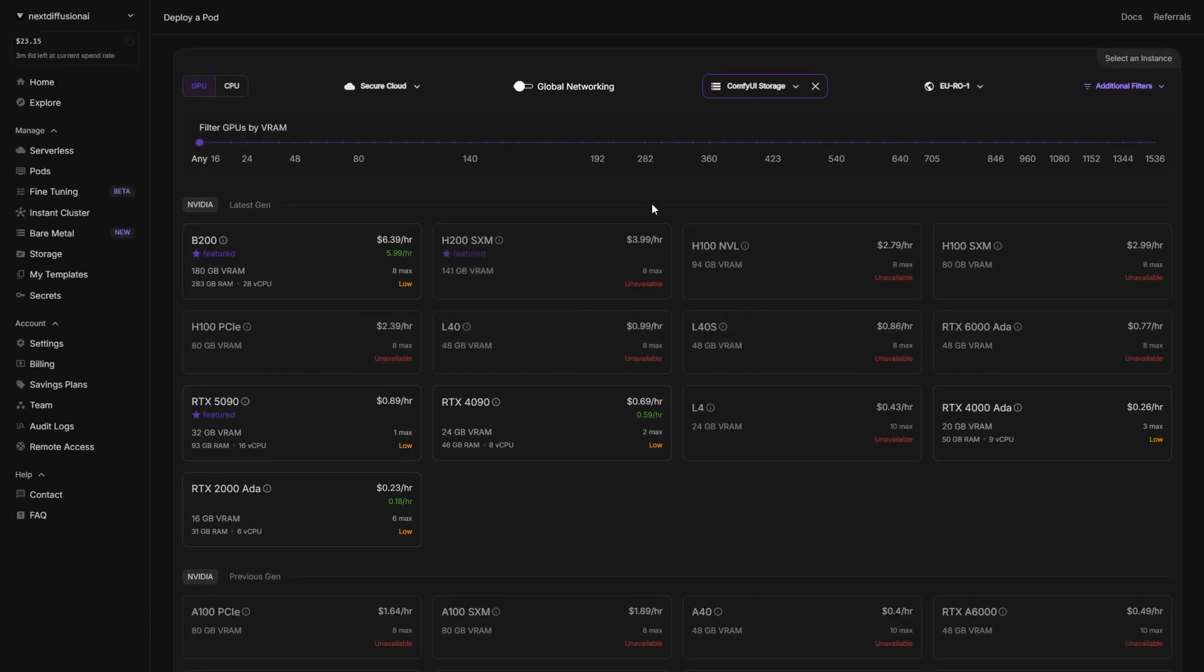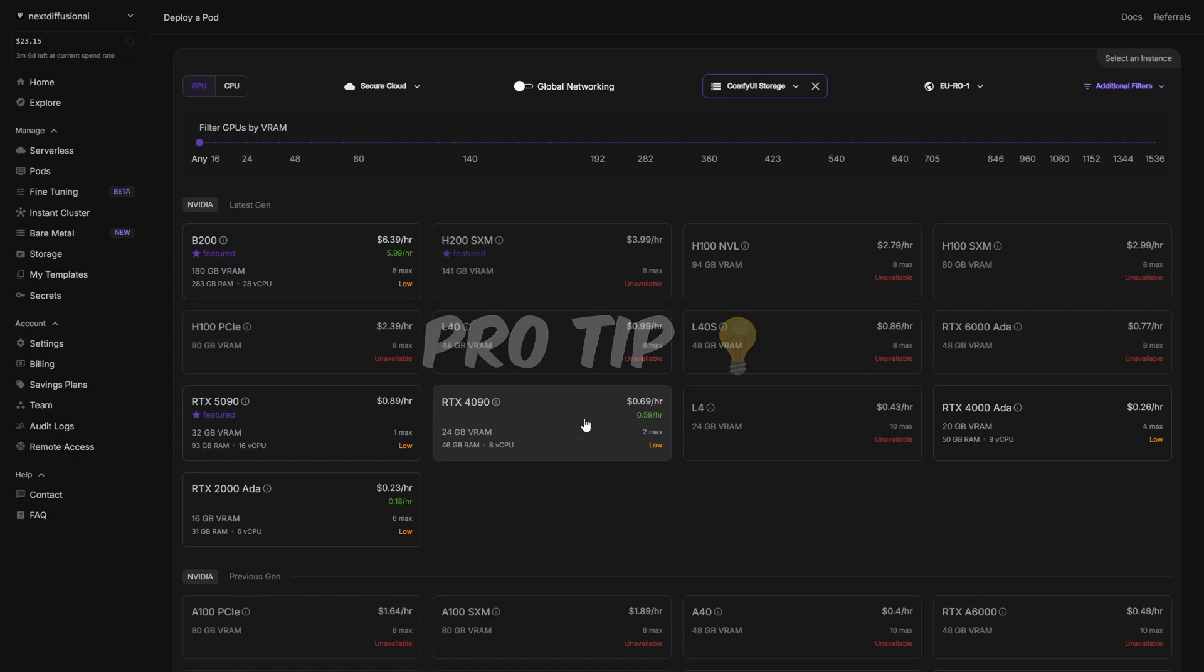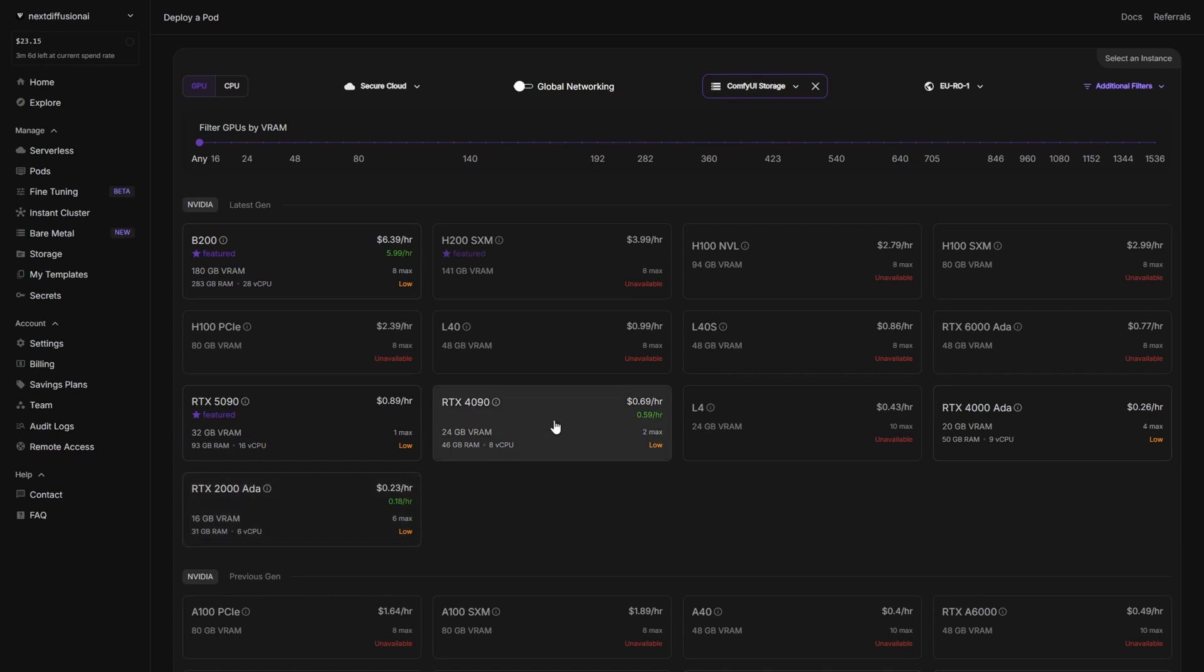Now, it's time to pick a GPU. From the list of available options, choose the one that fits your needs. In this tutorial, we're going with the RTX 4090, an absolute beast for running complex ComfyUI workflows. But here's a quick pro tip. If you just want to install ComfyUI and ComfyUI Manager onto your volume, which can take some time, you can save a few bucks by starting with a cheaper GPU just for the initial setup. That said, we're going all in with the 4090 today.